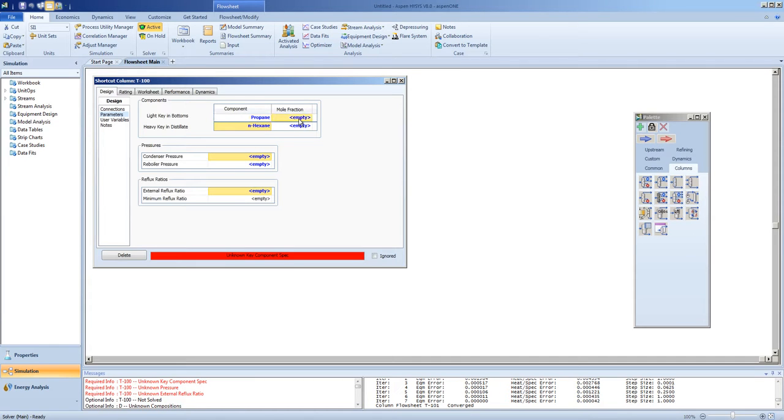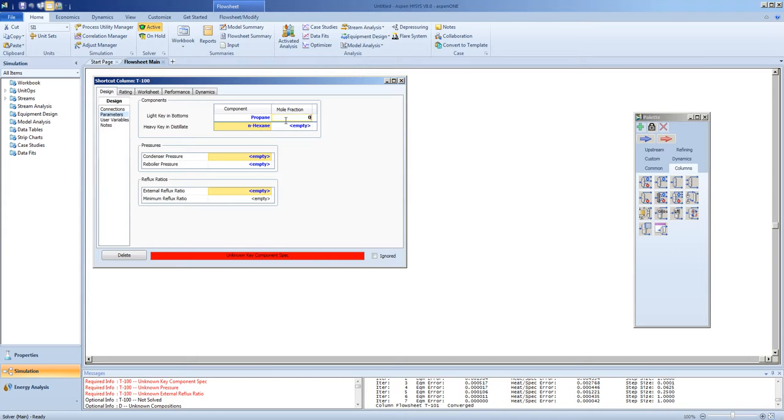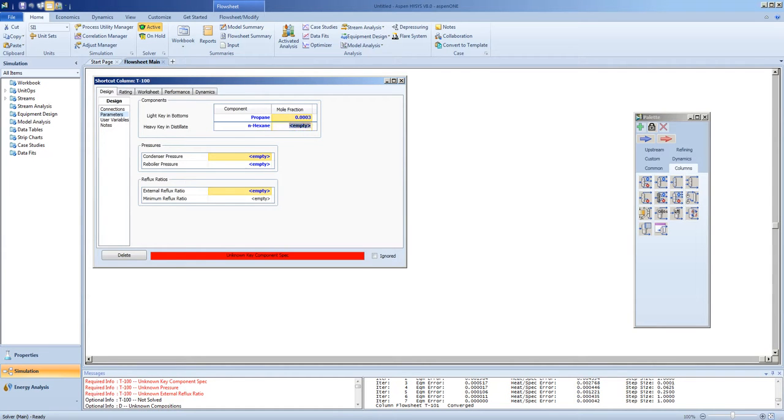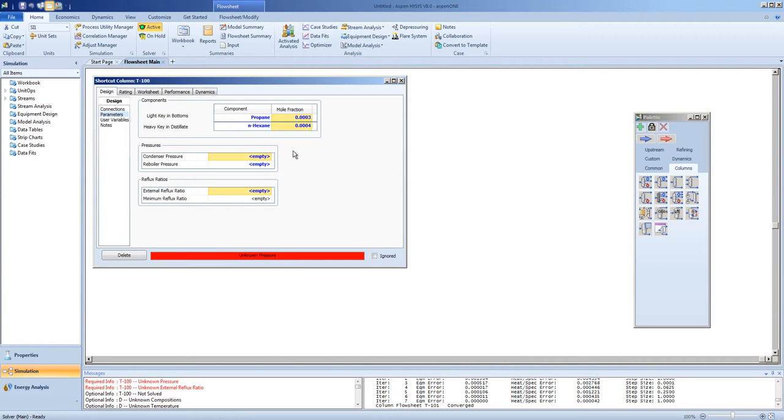The mole fraction of propane that we want, and note this is mole fraction. Most times we're giving that in percent, like, for instance, 3% propane in the tops would be equivalent to 0.0003 mole fraction of propane. So, the hexane, in a similar manner, we can specify.